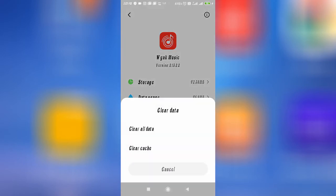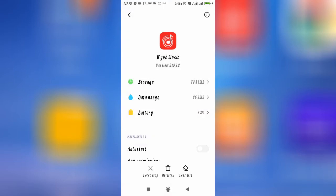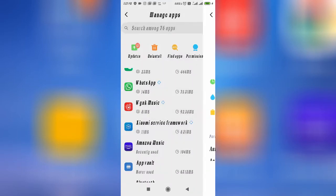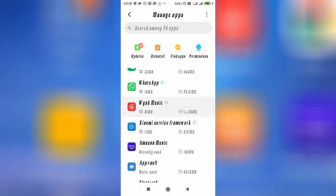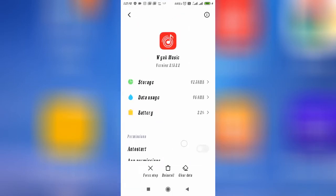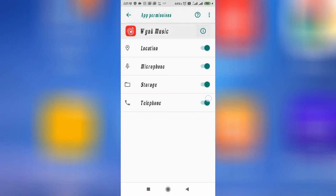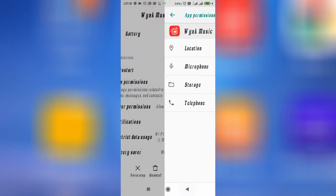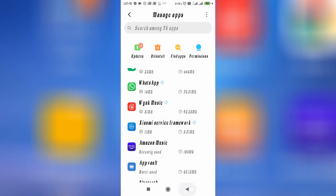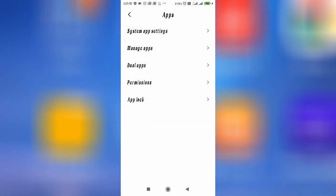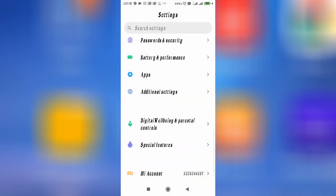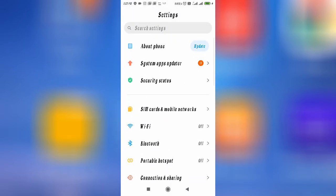From here, click on 'Clear All Data' and clear your Wing Music data. Then go to Permissions and allow all the permissions. Now restart your device. After restarting your device, go and check — your problem will be fixed definitely.